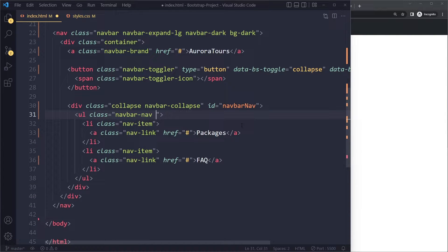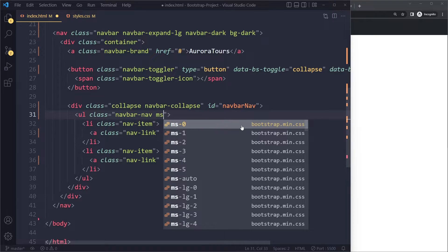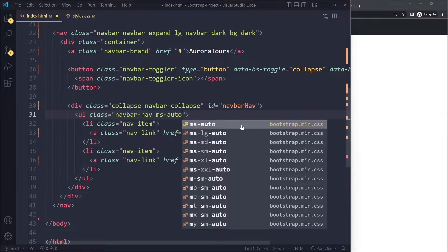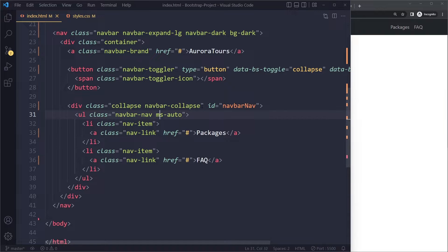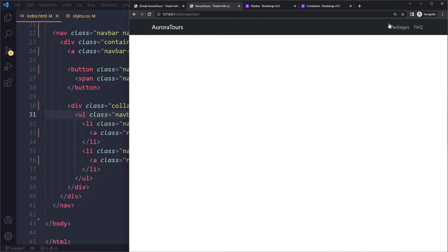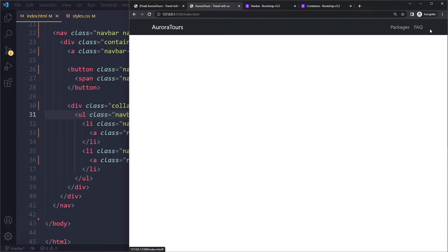So I can say margin start. Here Bootstrap is not using margin left, it's using margin start, which is a little bit confusing. But the reason for this is that some languages start from the right - you read right to left.